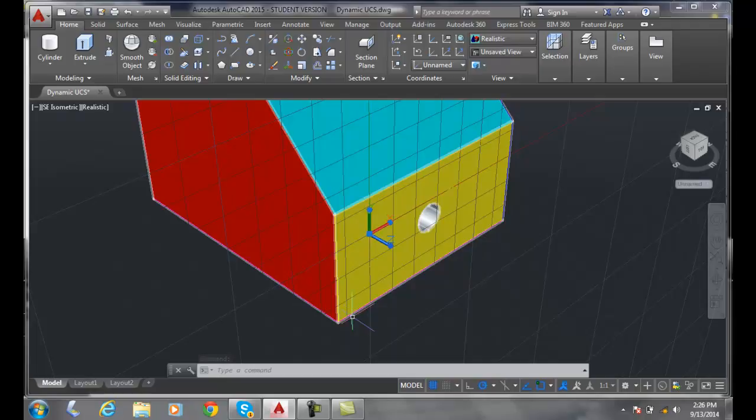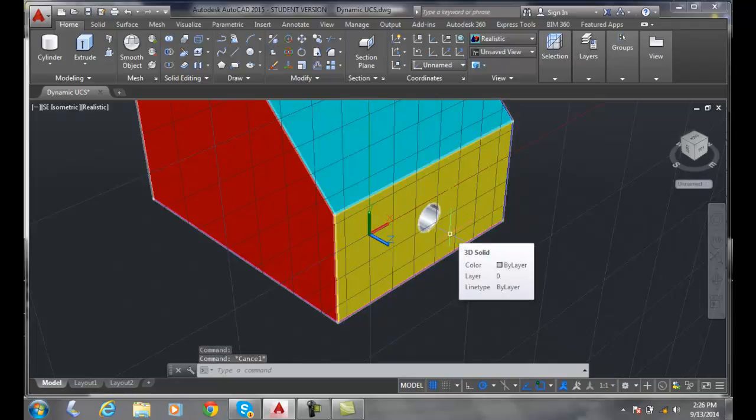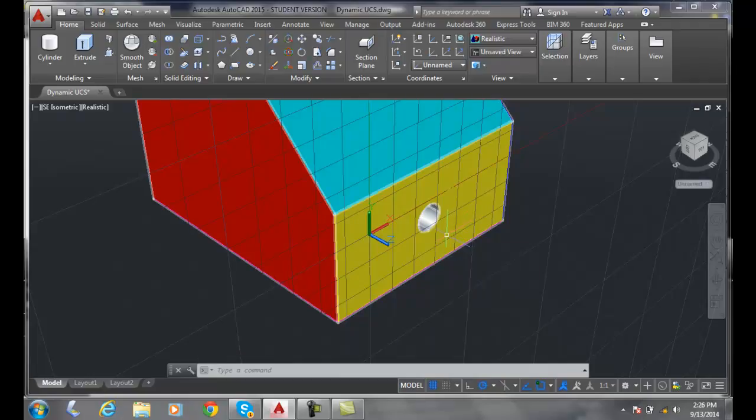So I find it limited of what it's really useful for, but you can do it to get it halfway there a lot of times. So setting UCS to the existing object.